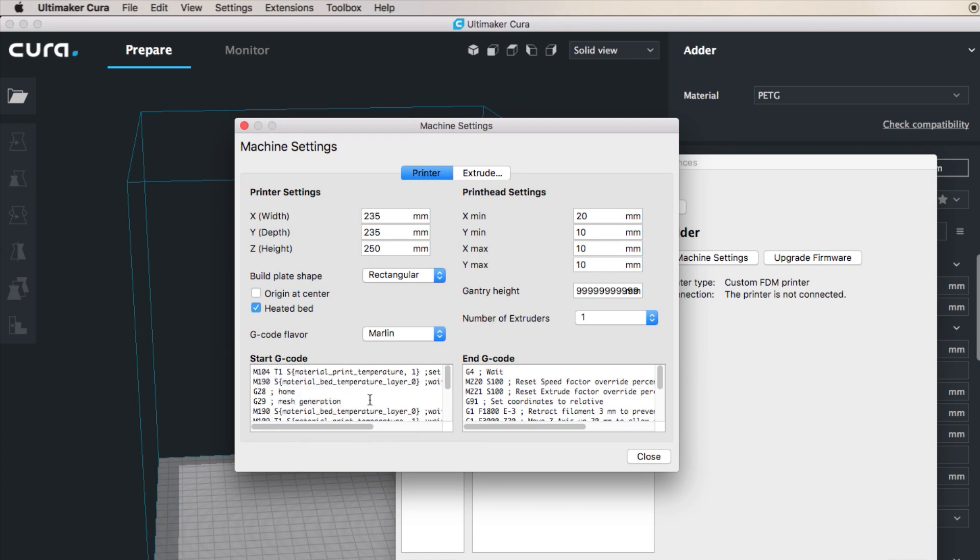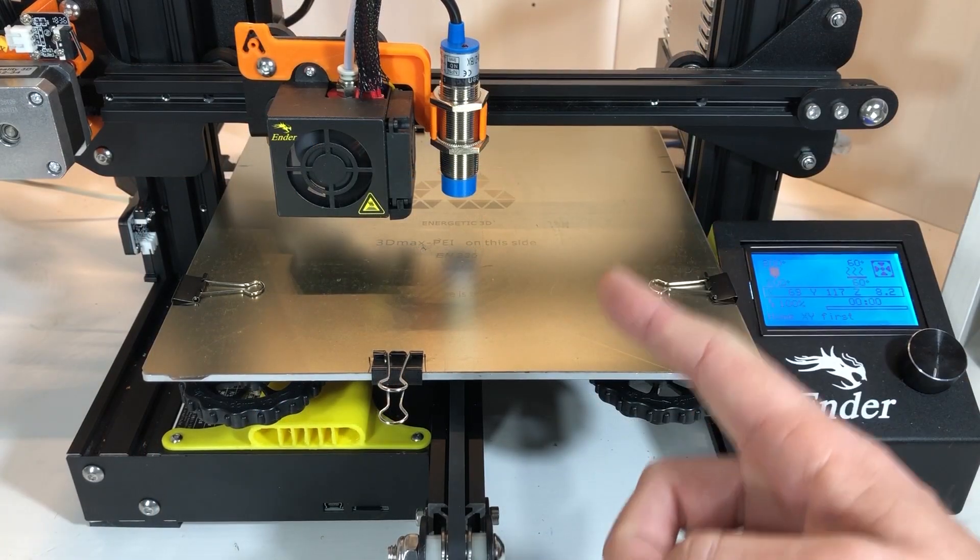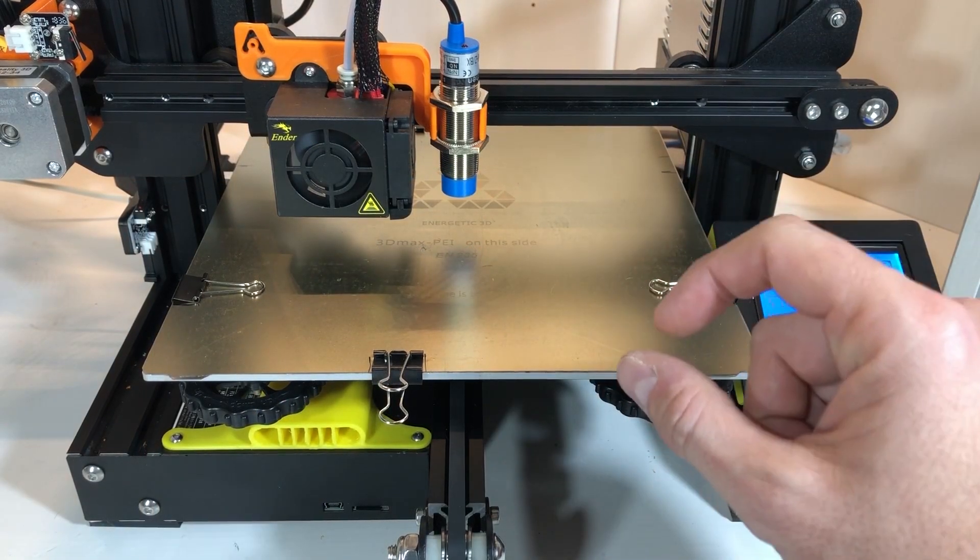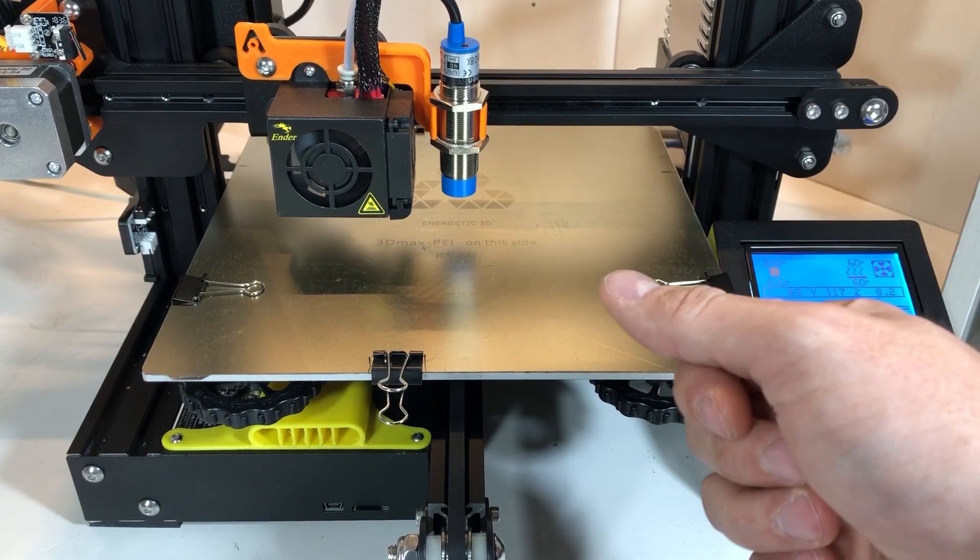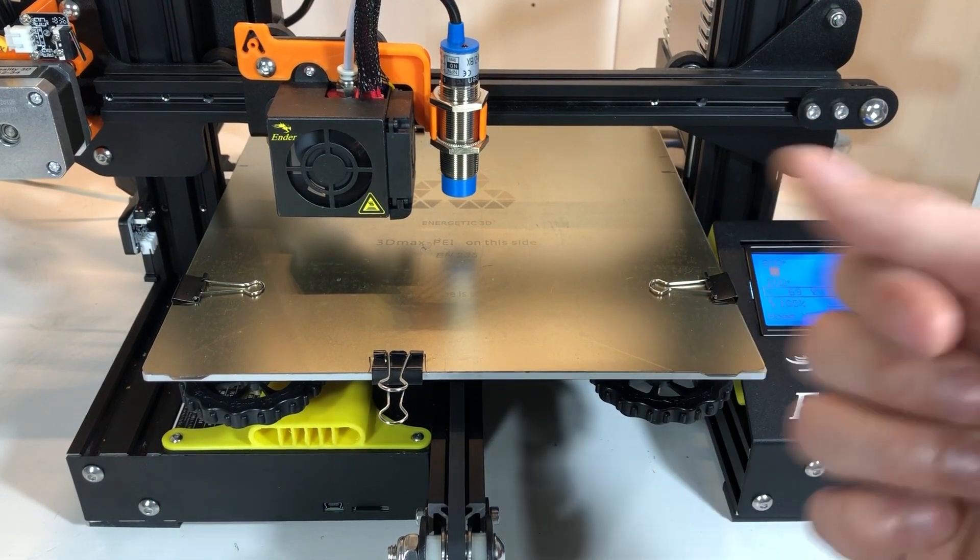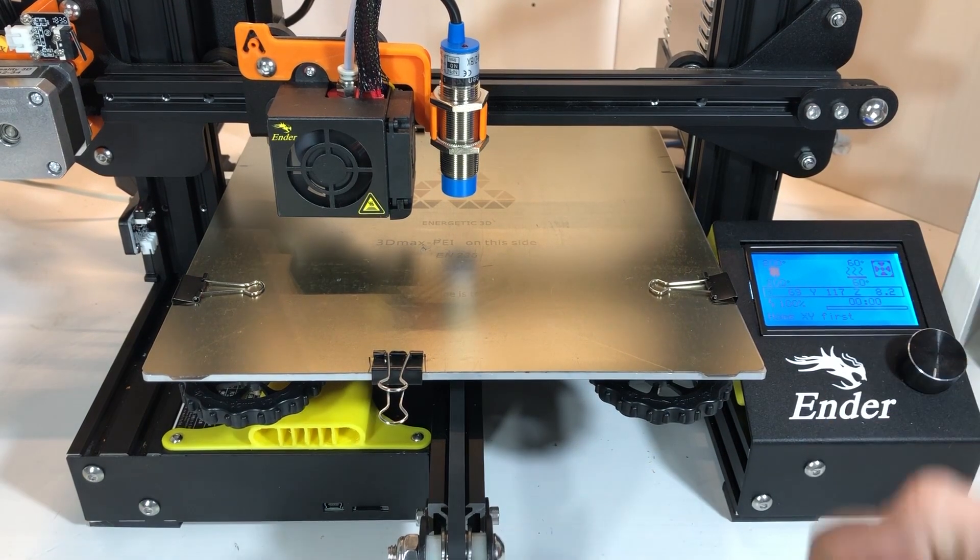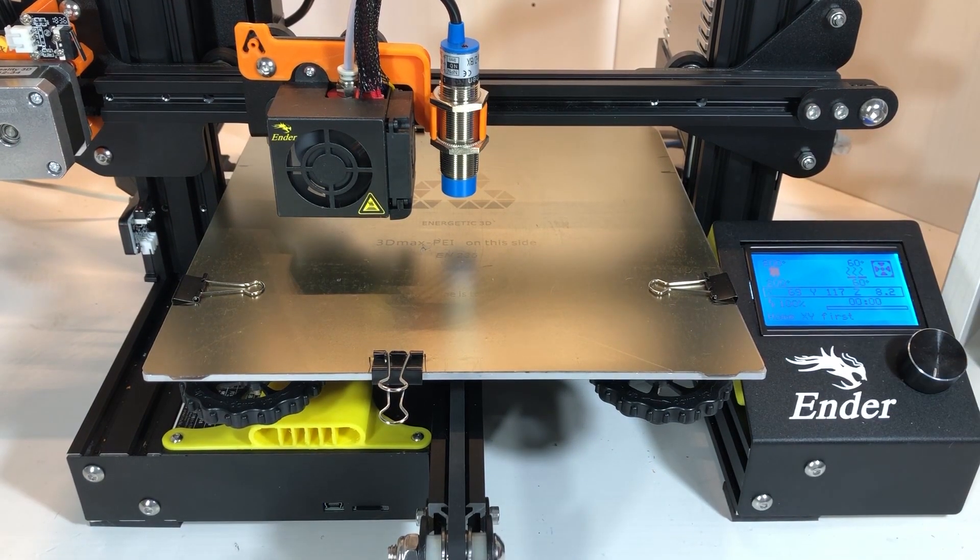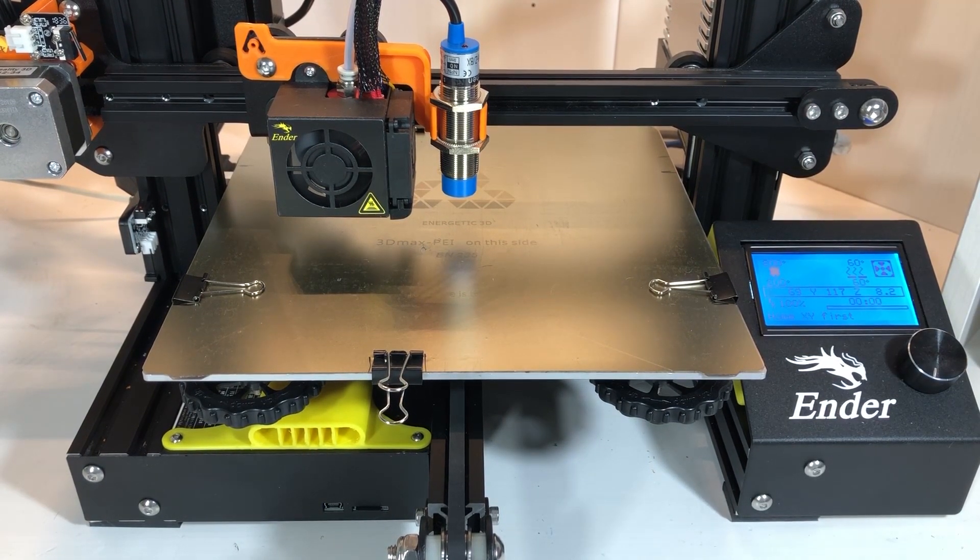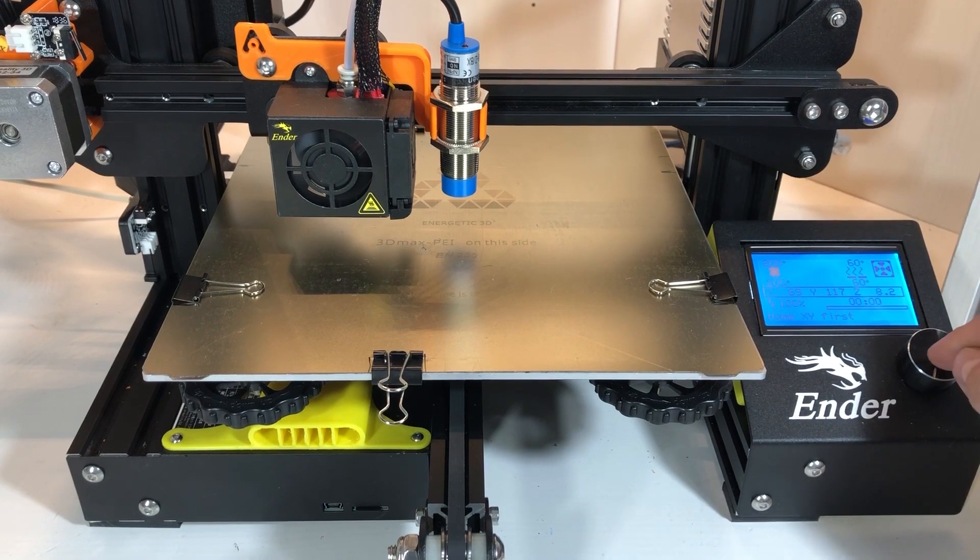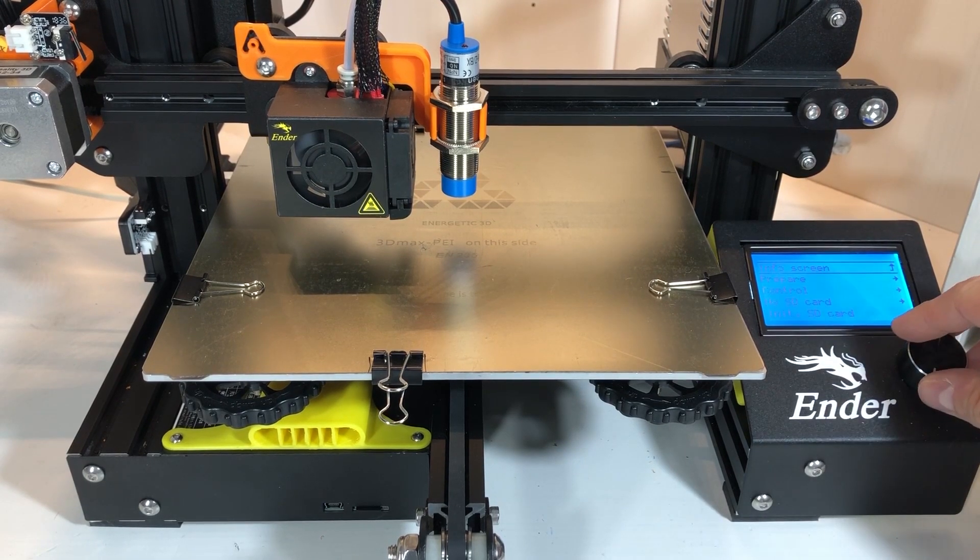This is it from the computer, so we move to the physical world. Let's have a look at what you need to do to set up the printer for the first print. We have to set our probe so that the distance between the activation point and the nozzle is like 2-3 millimeters to make sure that we have enough room and we're not colliding the nozzle on the bed.